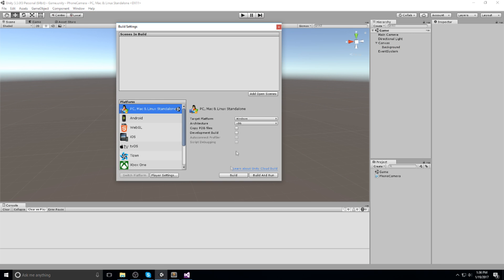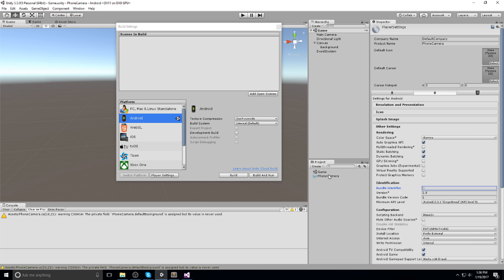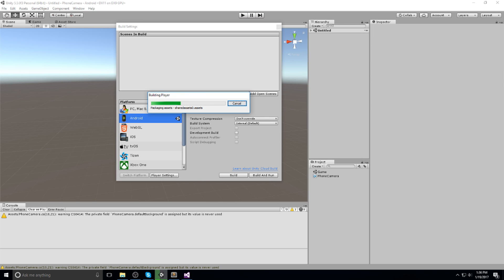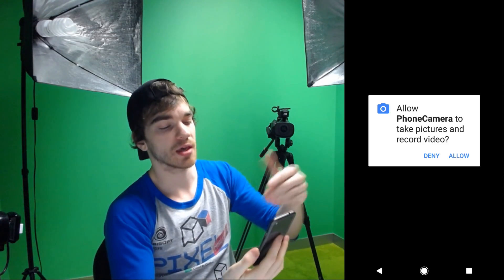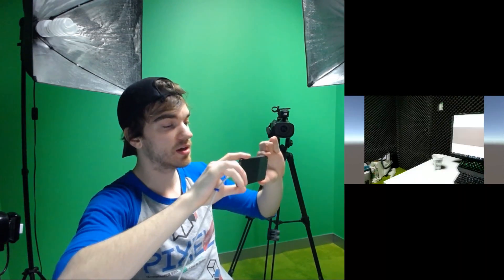Head over to Build Settings, then Player Settings - make sure you swap to Android or iOS first - and then set the bundle identifier. In my case I'll use com.and3k.phonecamera. Then hit Build and Run and wait for it to build to the device. The first thing you'll see is a permission request to access the camera, so hit Allow. After the Made in Unity logo, you get your game view with the back camera running.